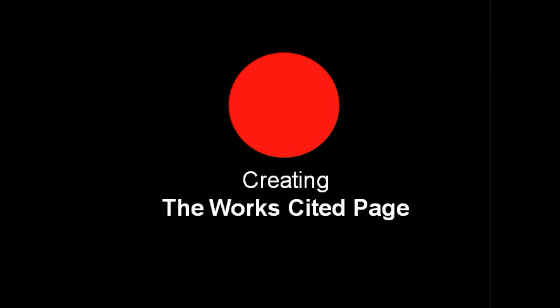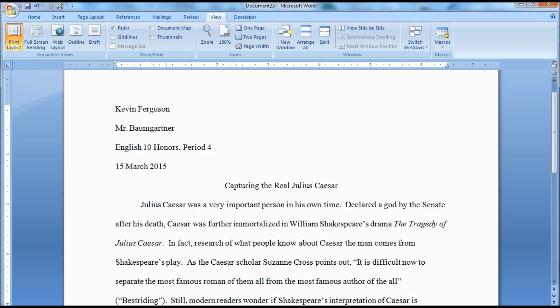The Works Cited page is an essential part of the research paper. In this video, we're going to go through the process of creating the Works Cited page. The Works Cited page comes at the end of the research paper and is on a separate page. This step can be done at any time, whether or not you've completed your paper, even if you've only written a couple lines or paragraphs of text.